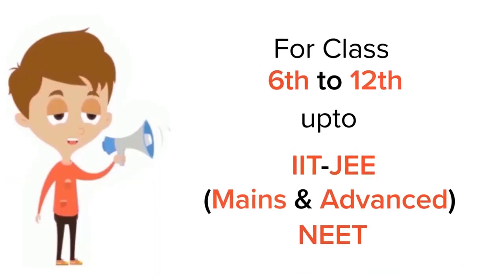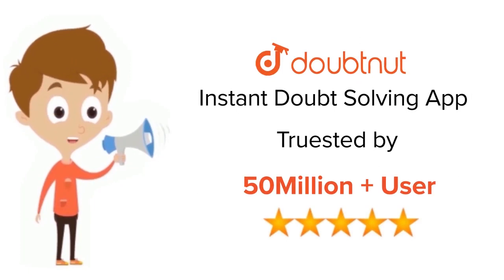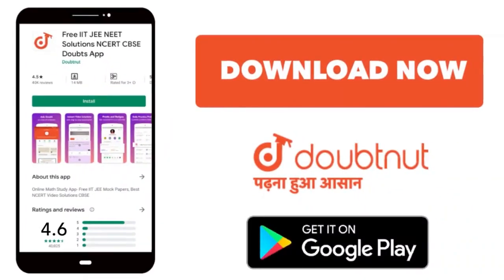For class 6 to 12, IIT-JEE and NEET level. Trusted by more than 5 crore students. Download Doubtnet app today.